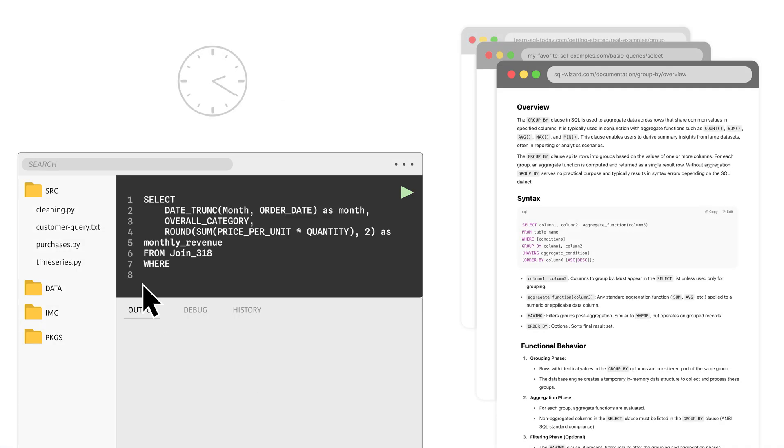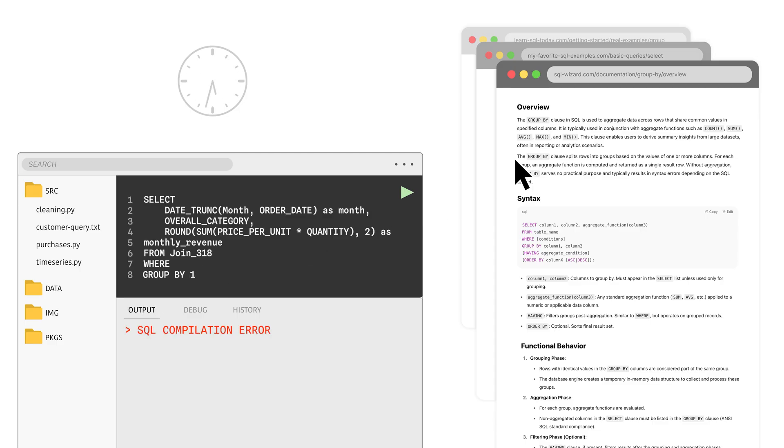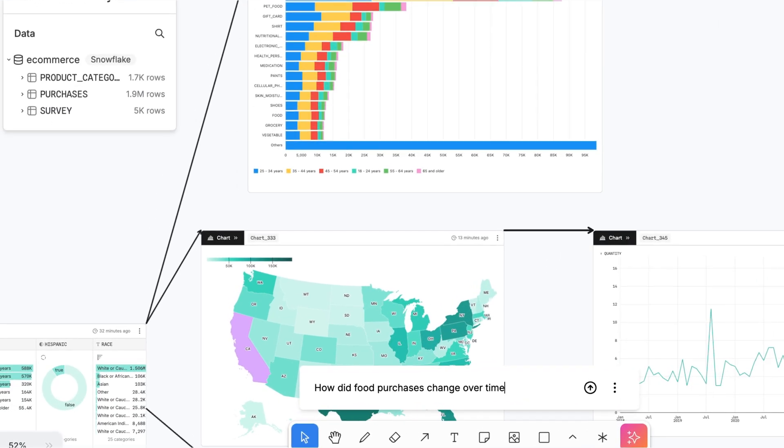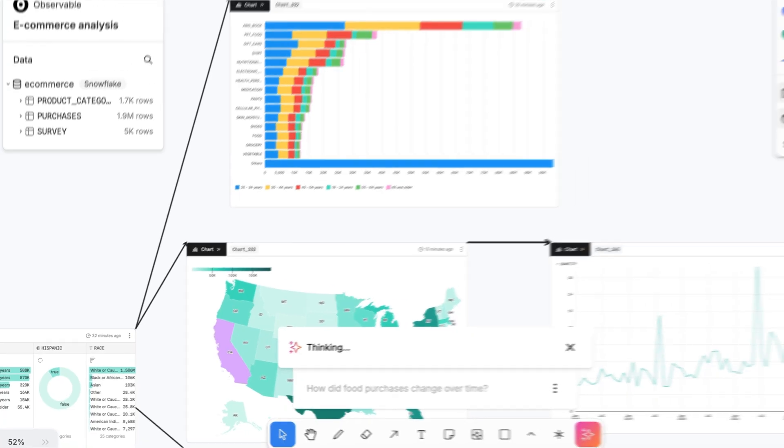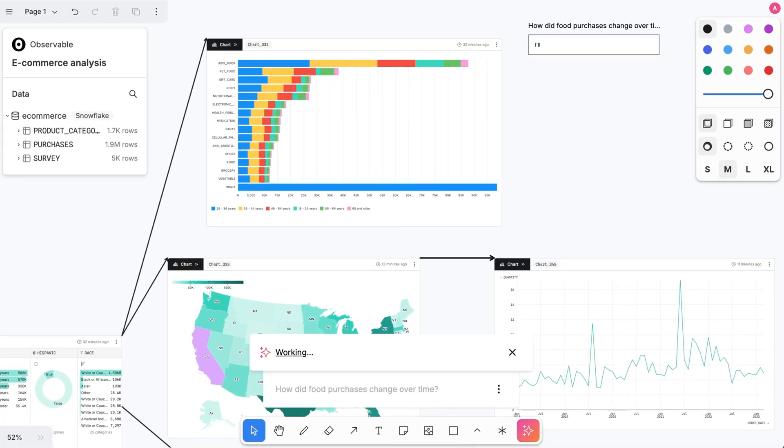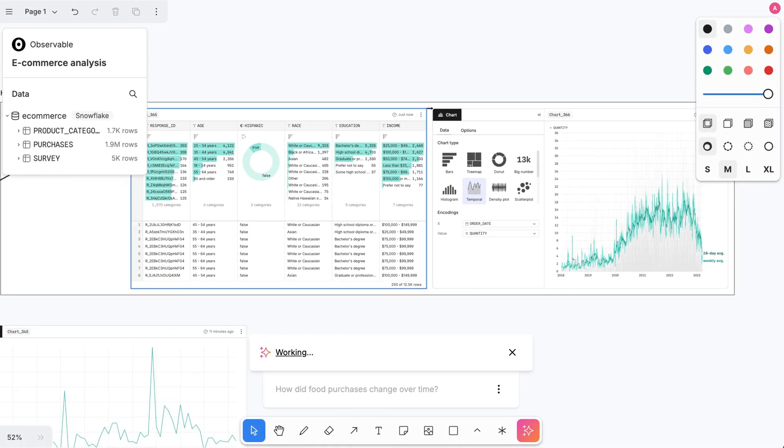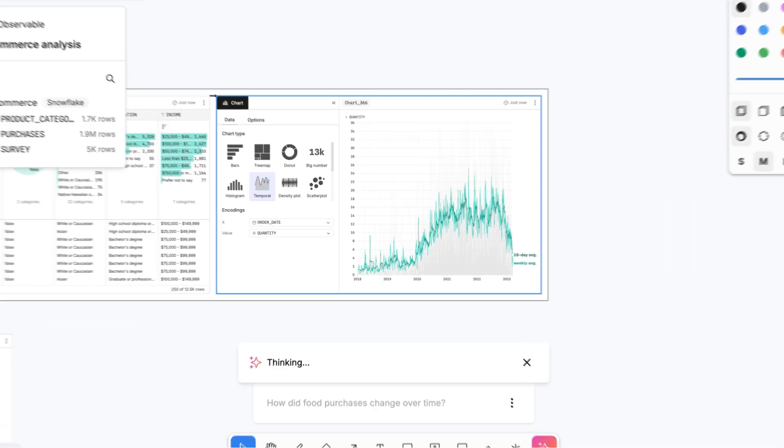Don't let tedious data wrangling and documentation side quests keep you from pursuing interesting ideas as they pop up during your analysis. With AI and canvases, you can breeze past blockers and speed bumps for fast, fluid, and trusted data analysis that keeps up with your curiosity.